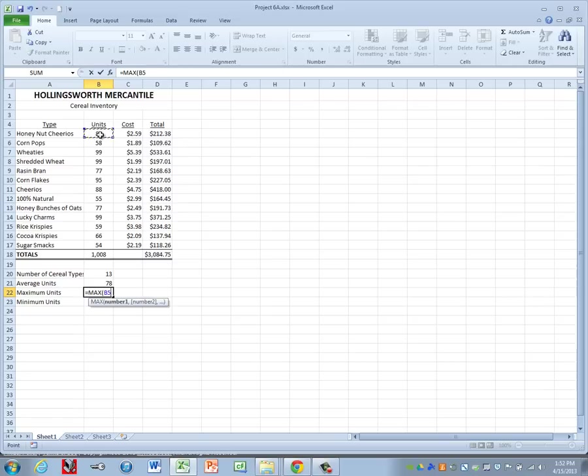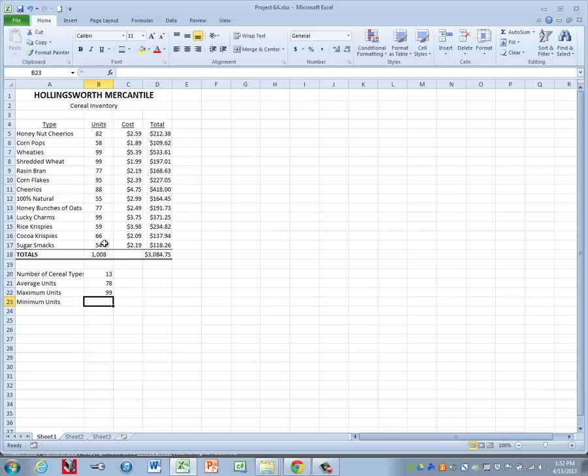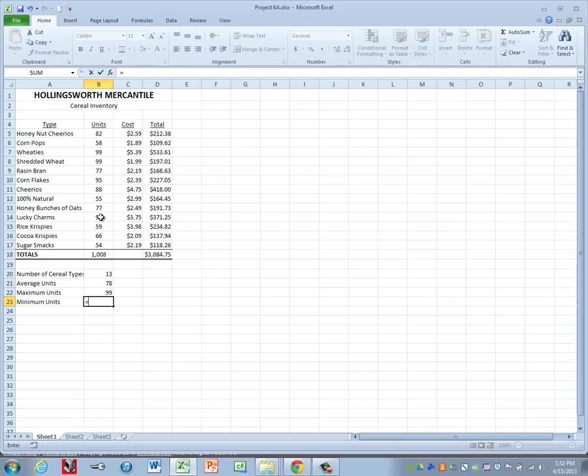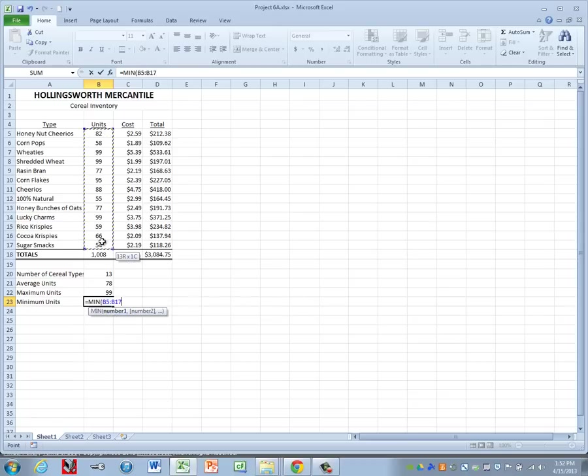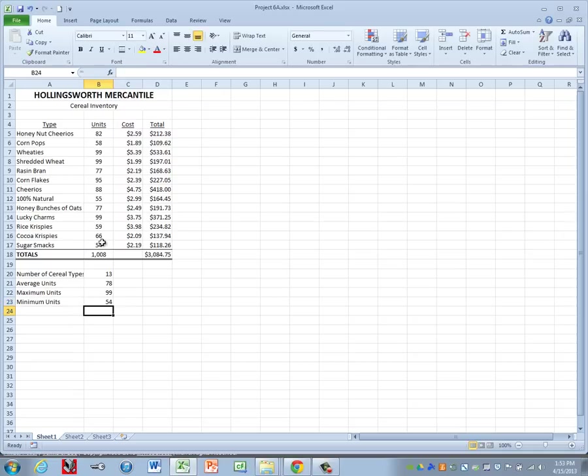And put in a closing parenthesis. So the highest number we have is 99. And then I'm sure you're already guessing ahead that to find the minimum units, we do equals min and then we can highlight B5 through B17 and our lowest value is 54.